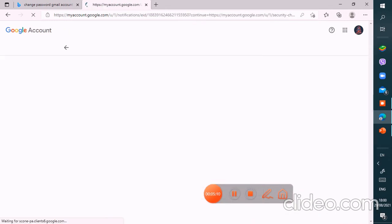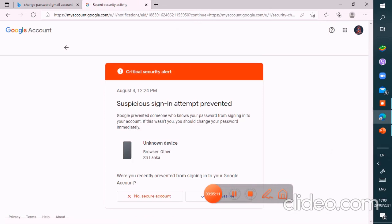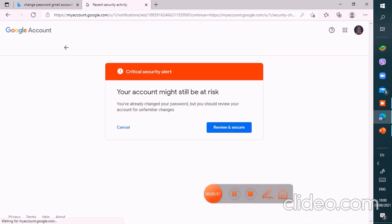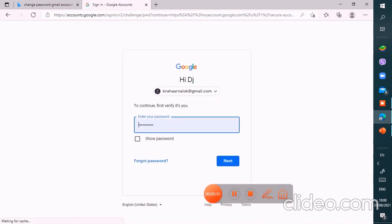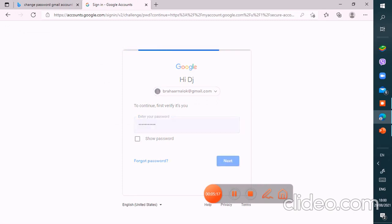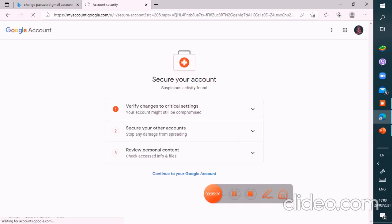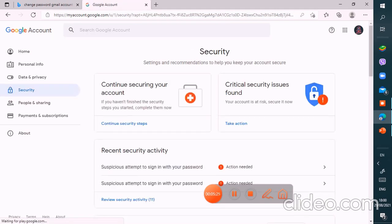So I'm going to check exactly. Secure account, and I'm going to put review and secure. So next. I have successfully changed my password.